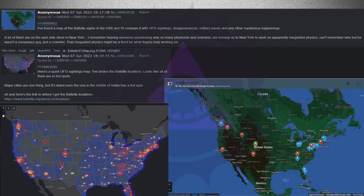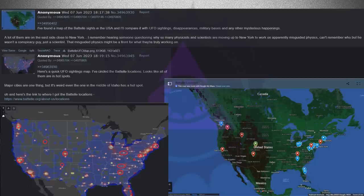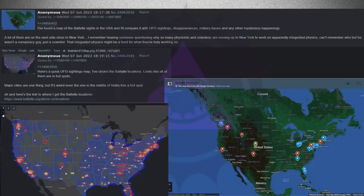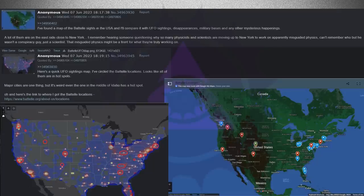I found a map of the Battelle sites in the USA and I'll compare it with UFO sightings, disappearances, military bases, and any other mysterious happenings. A lot of them are on the east side close to New York. I remember hearing someone questioning why so many physicists and scientists are moving up to New York to work on apparently misguided physics. I can't remember who but he wasn't a conspiracy guy, just a scientist.